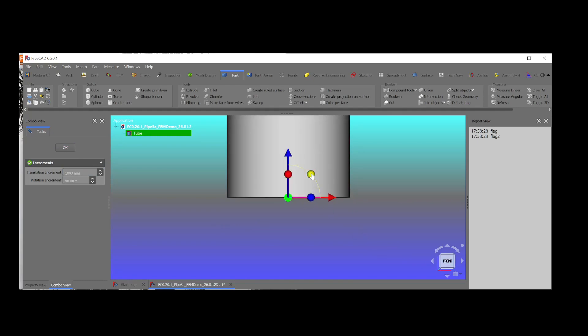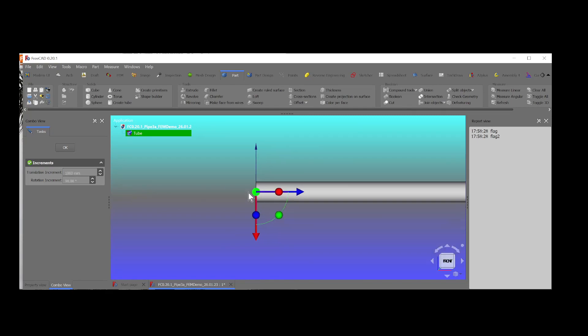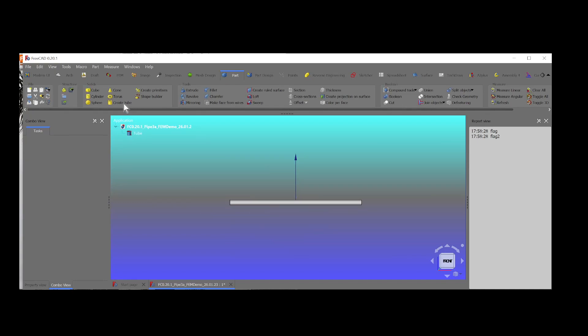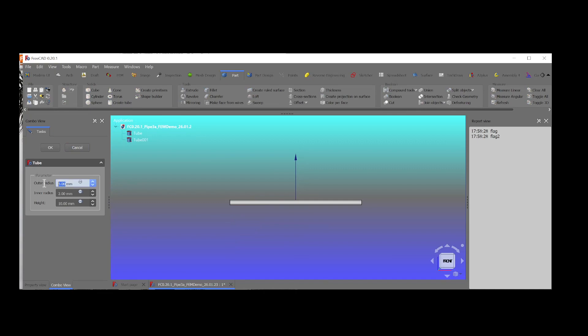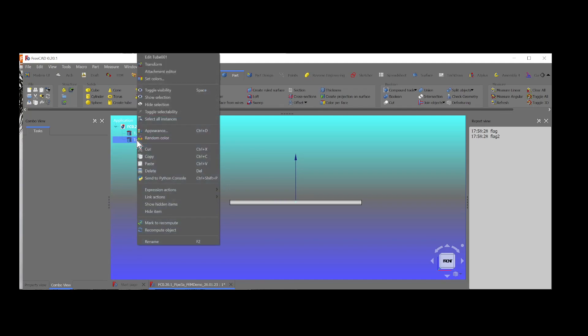First we need to create the geometry, and that doesn't matter if we use part or part design or any other method to design the solid. It's important to remember that you will need a face to apply the load. This is why I have two pipes.